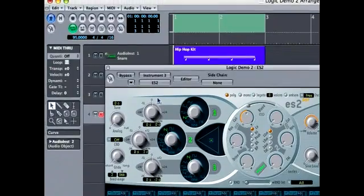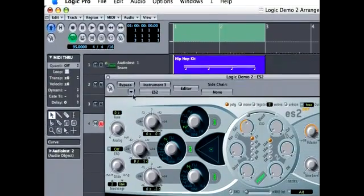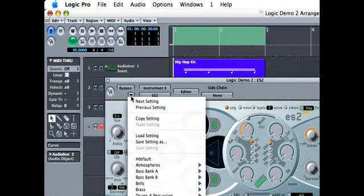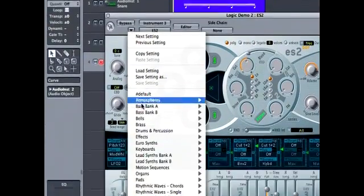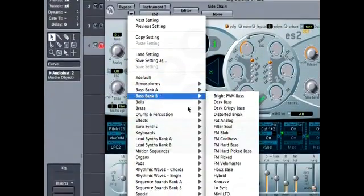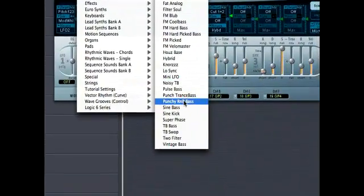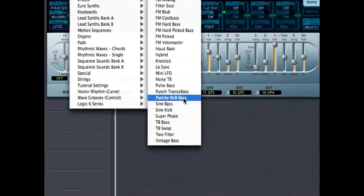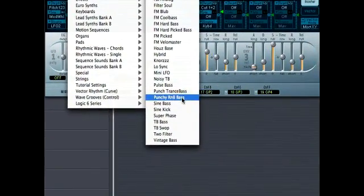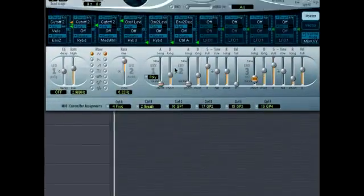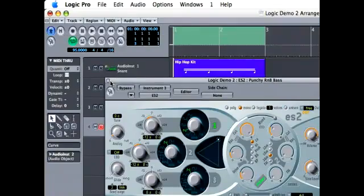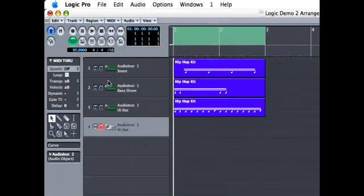The ES-2 has lots of good bass sounds in here. We're going to choose the punchy R&B bass. A good-sounding bass.